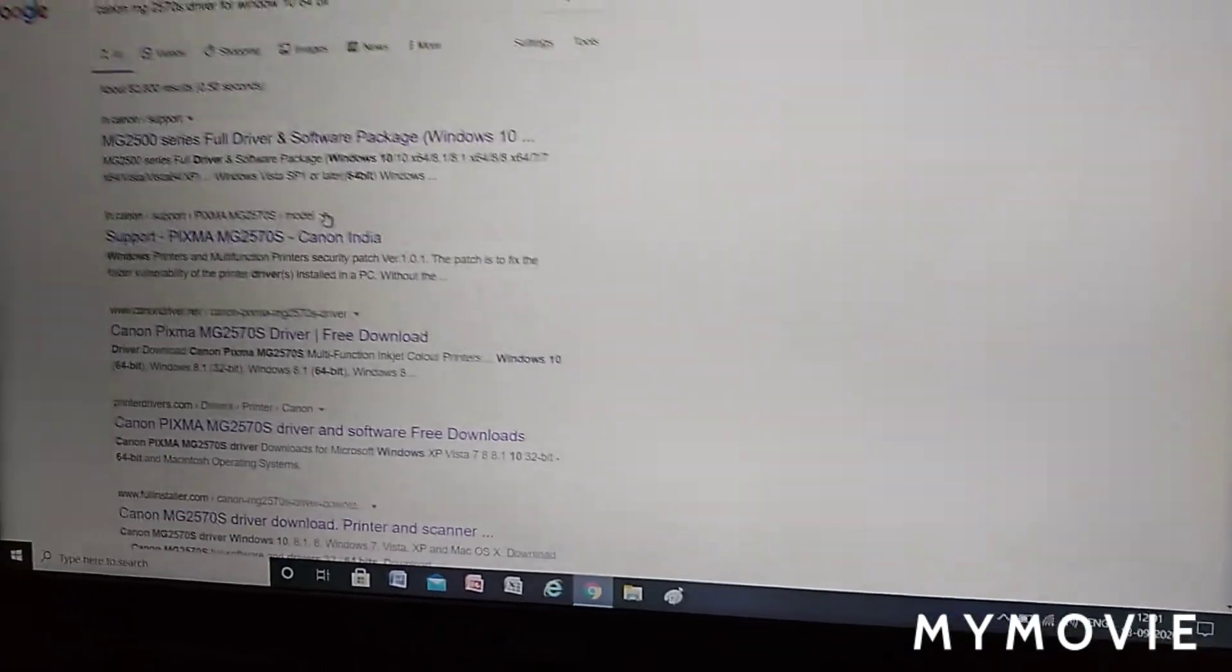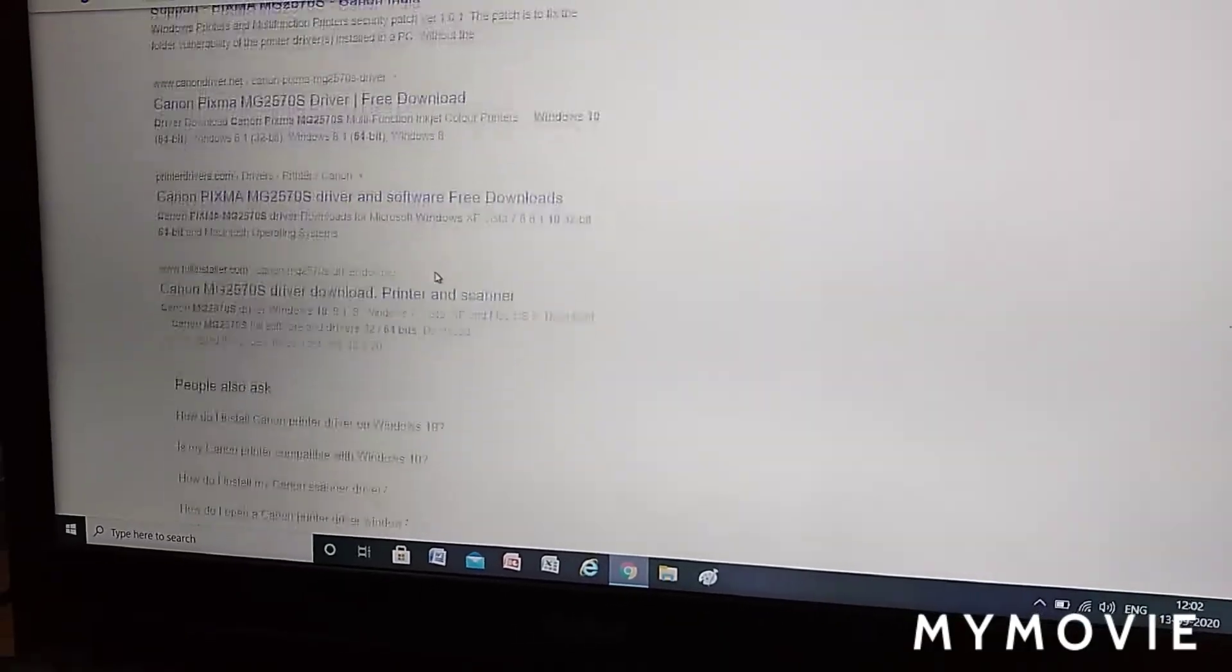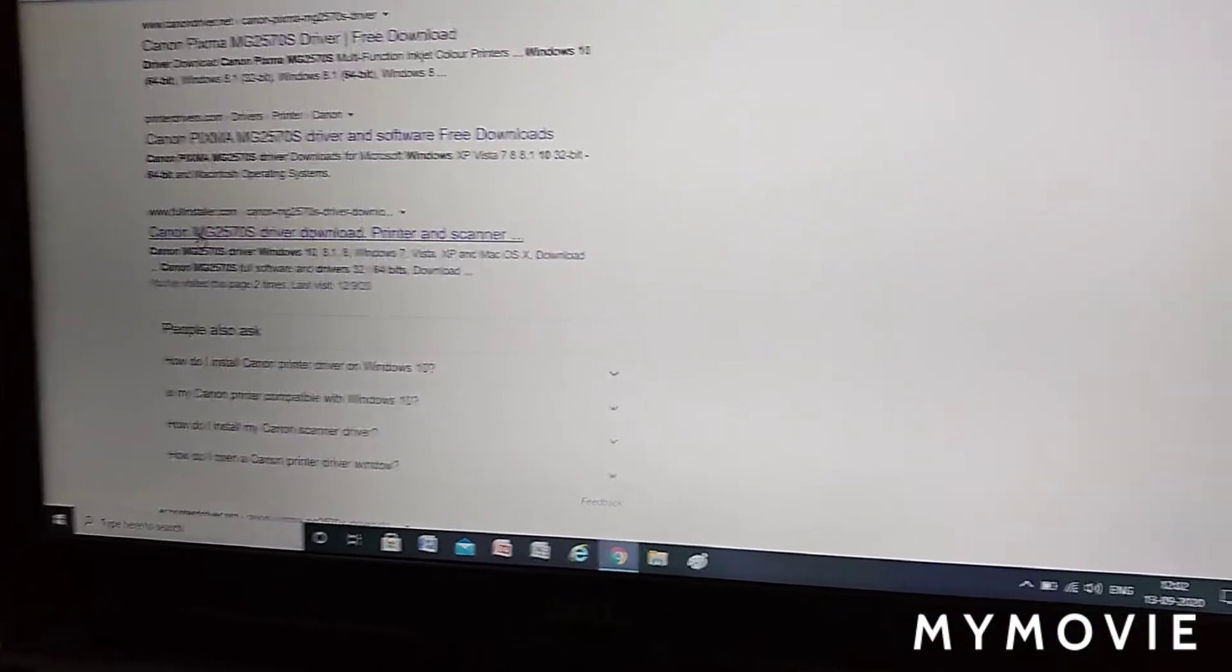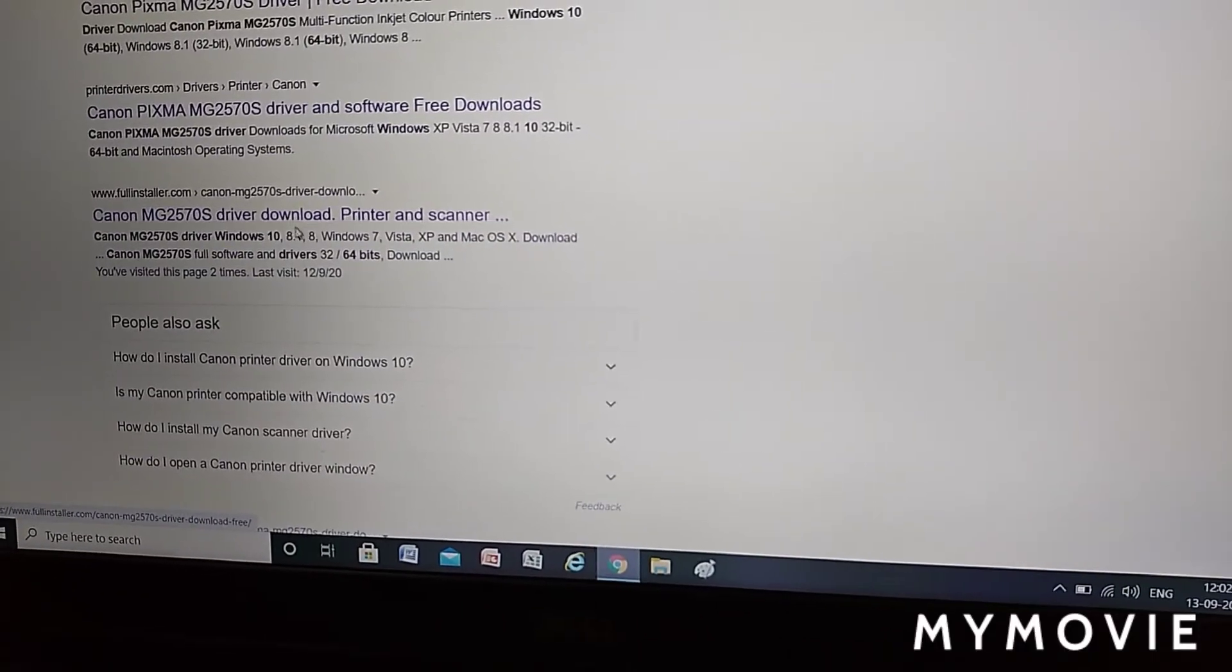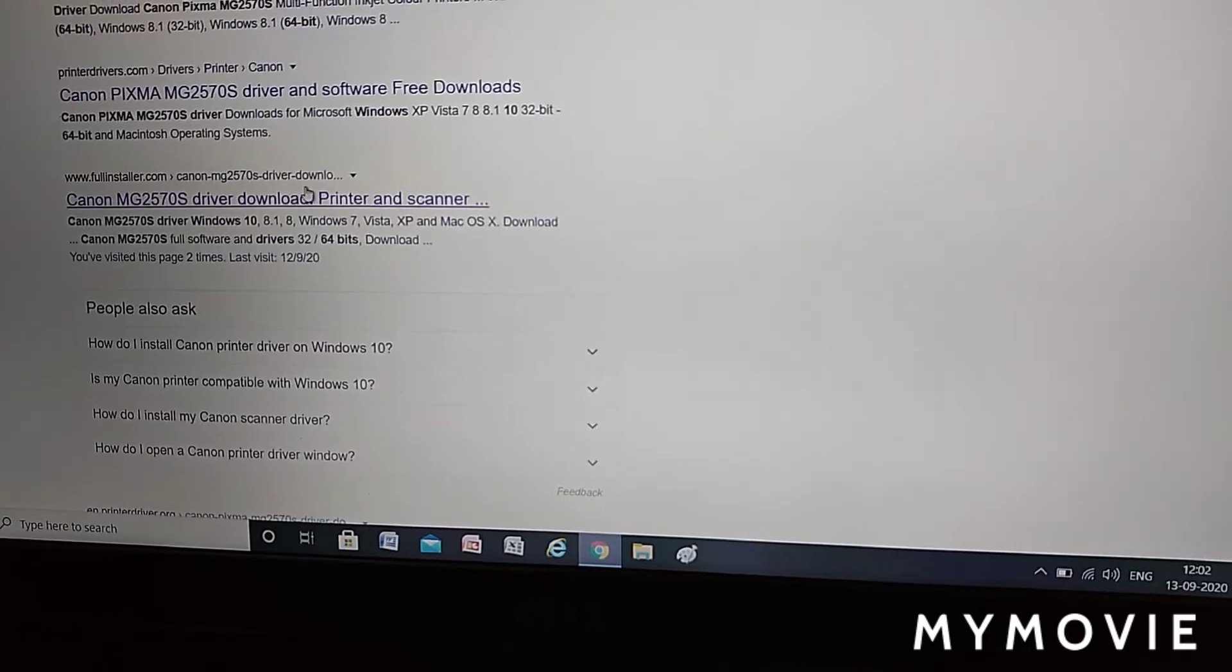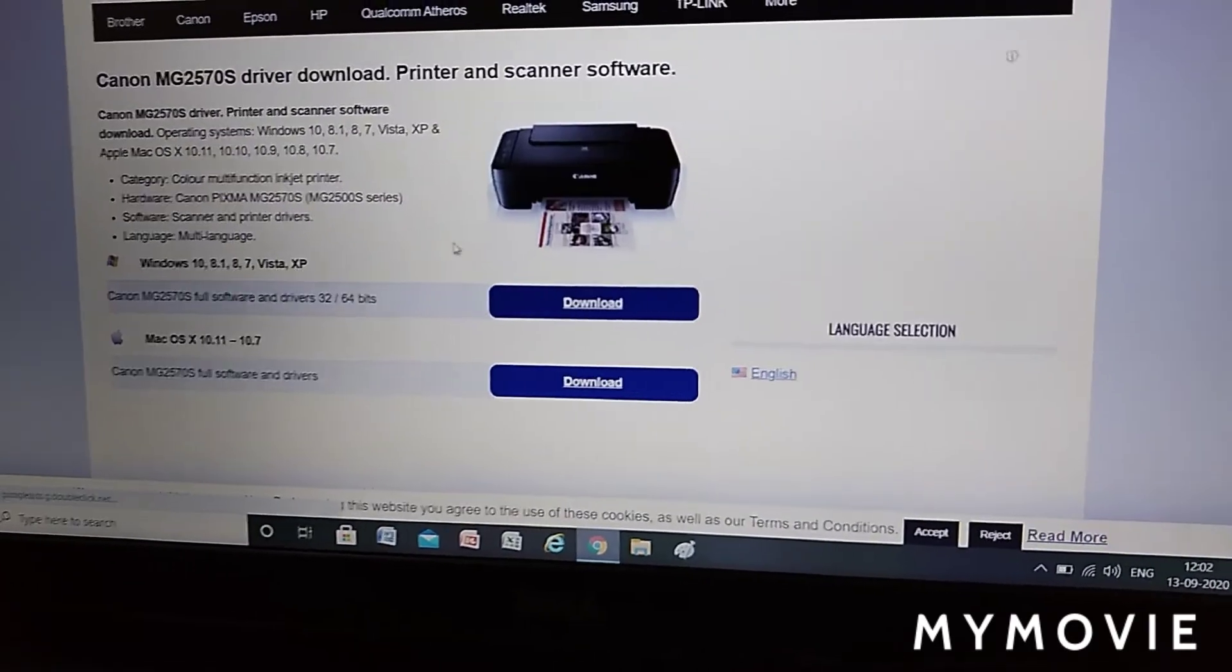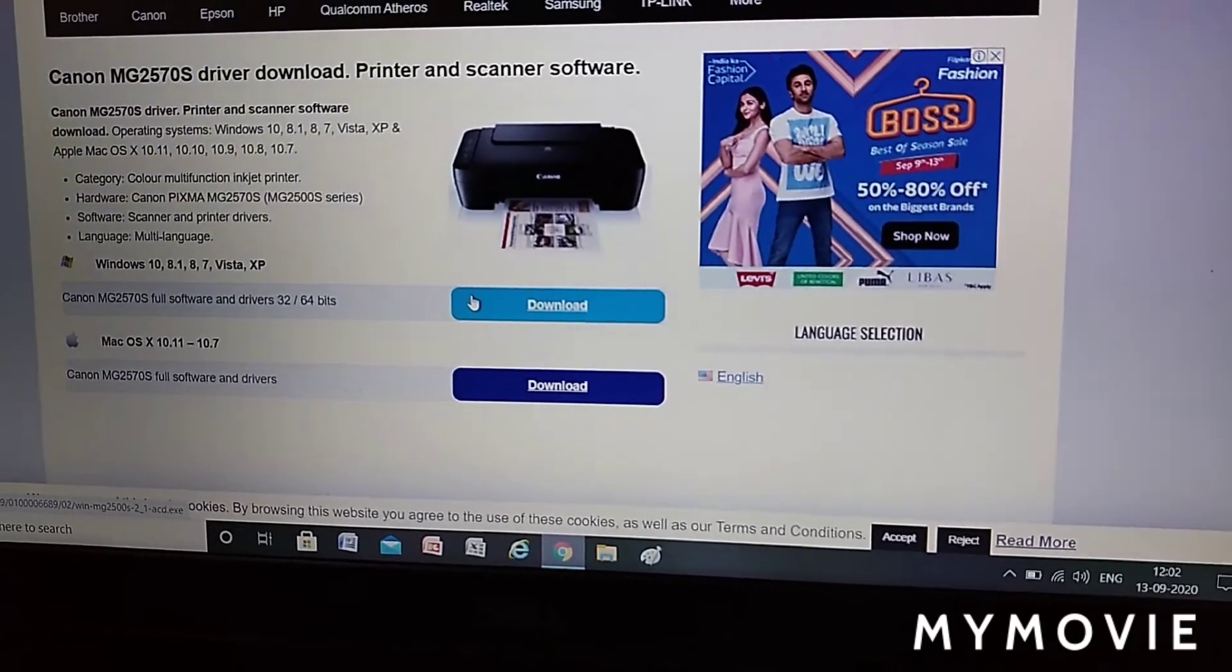See, so many sites come here. We have to click Canon MG2570 S driver download printer and scanner. Open it. After opening, click the download button.